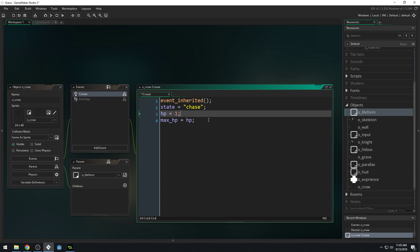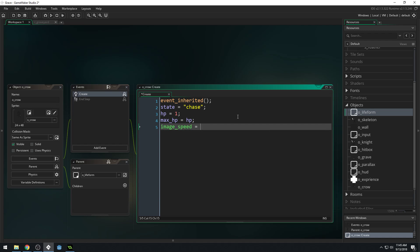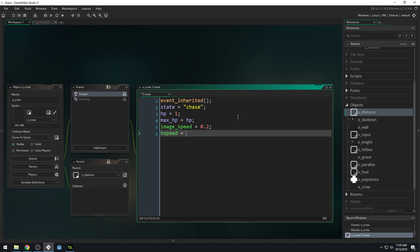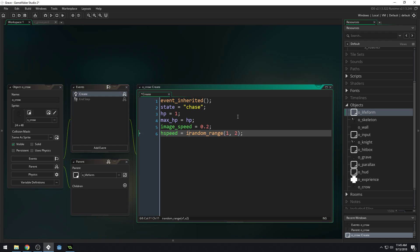We'll set HP equal to one and max HP equal to one as well. Once we've done that, we'll need to set an image speed for how fast the image animates. I'm going to guess 0.2. Then we're going to set H speed equals random range between 1 and 2. Random range gives you in-between numbers, not just whole numbers.